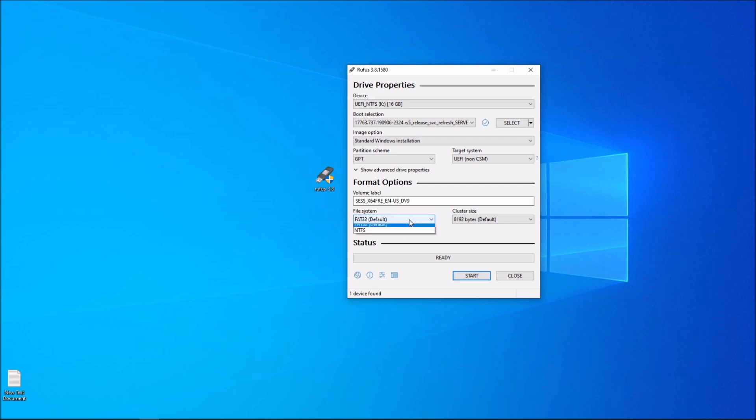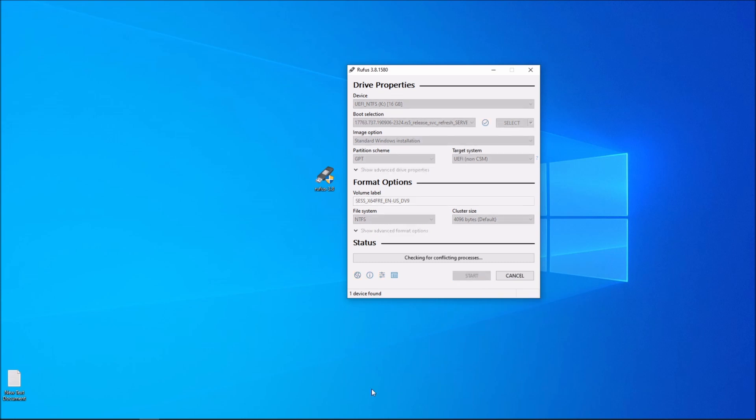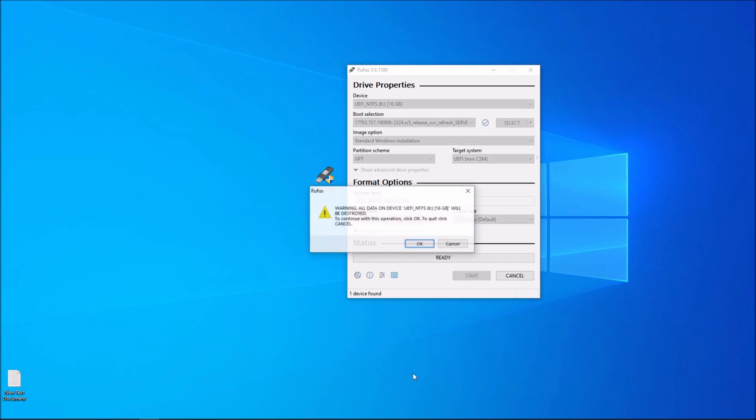Alright, I'm going to change the file system to NTFS. It is the default, it's fine, but it saves more space when it's FAT32. And then we are going to start the process by clicking start.